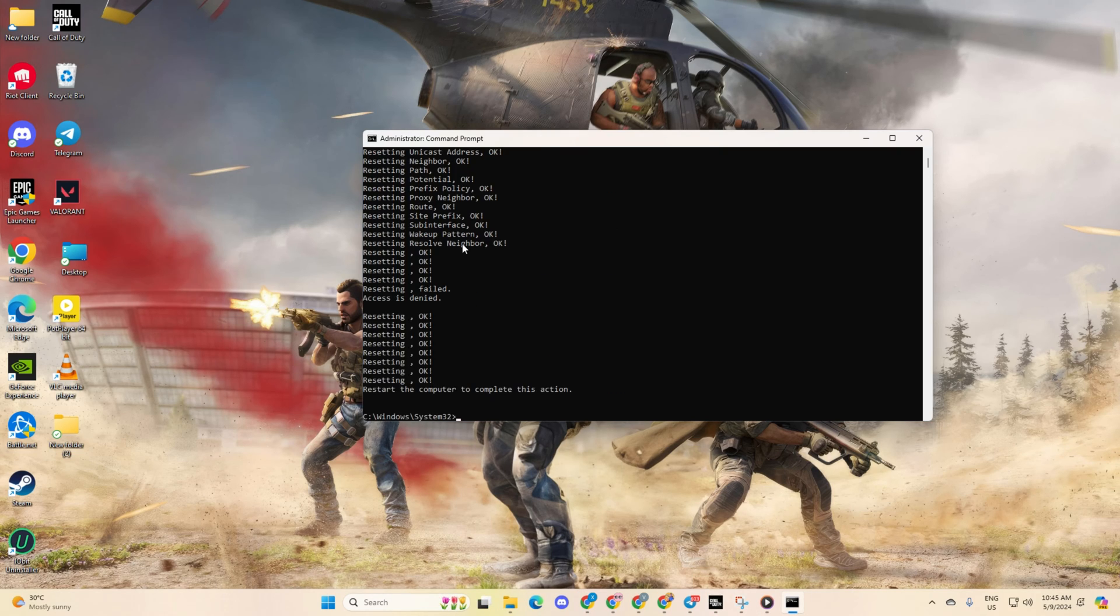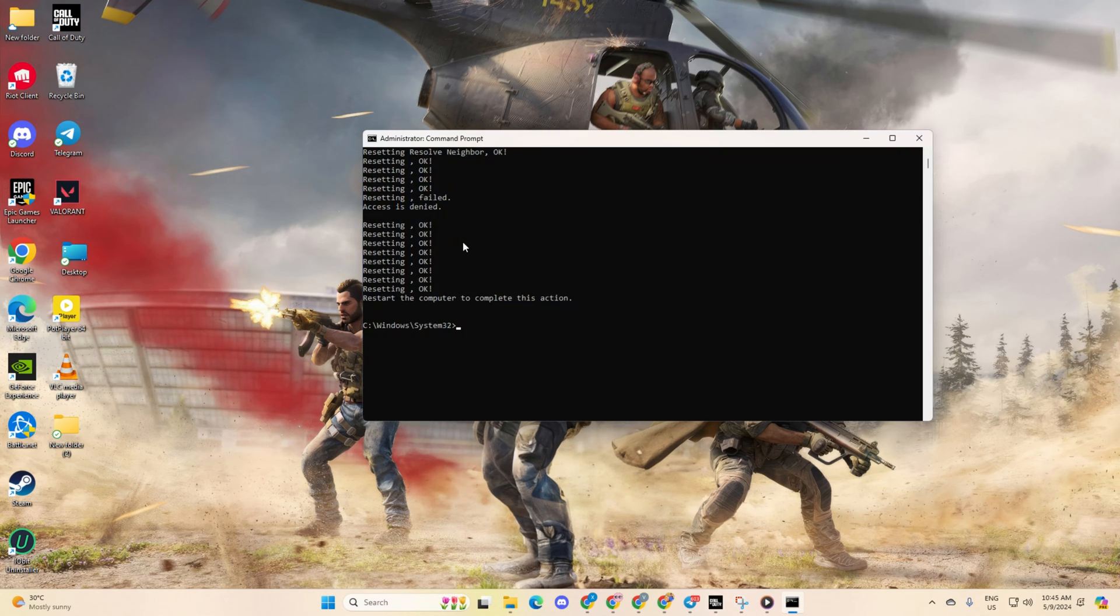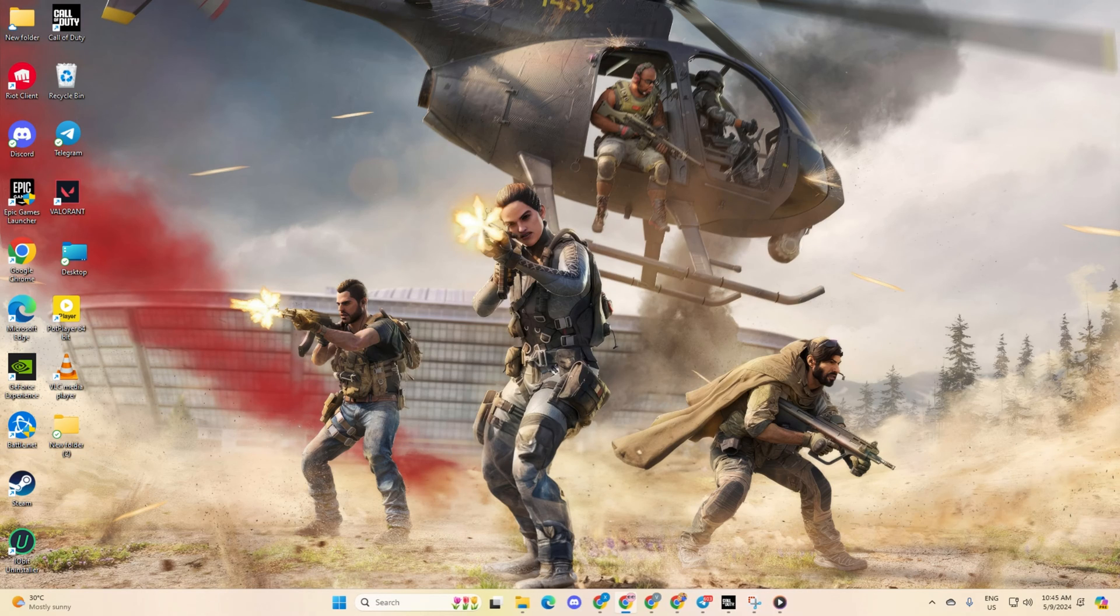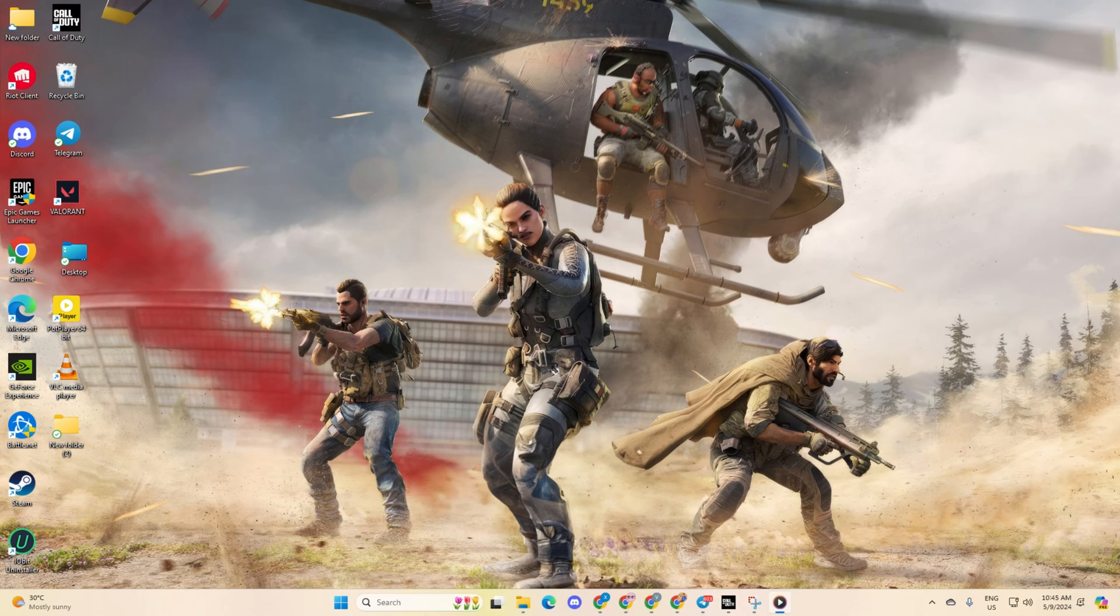Don't worry, I'll leave all these commands in the video description below. Lastly, reboot your computer and check if the error is gone.